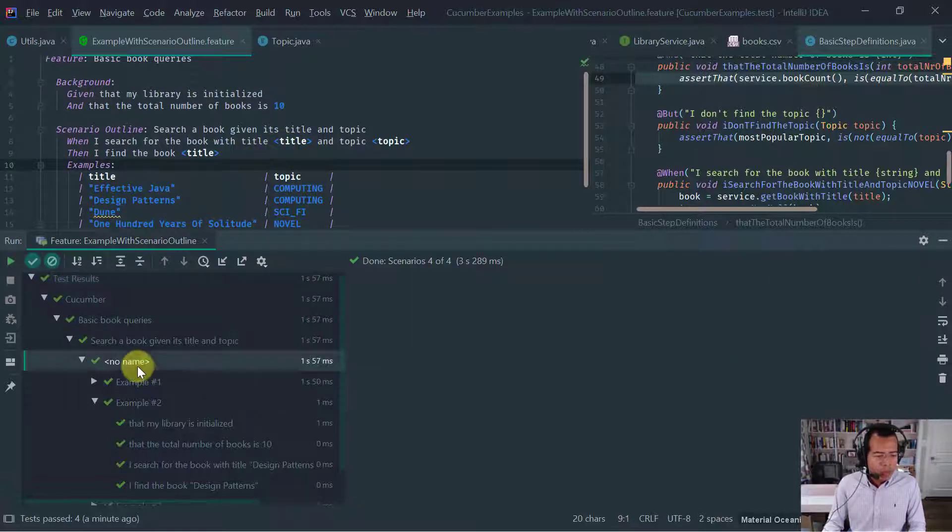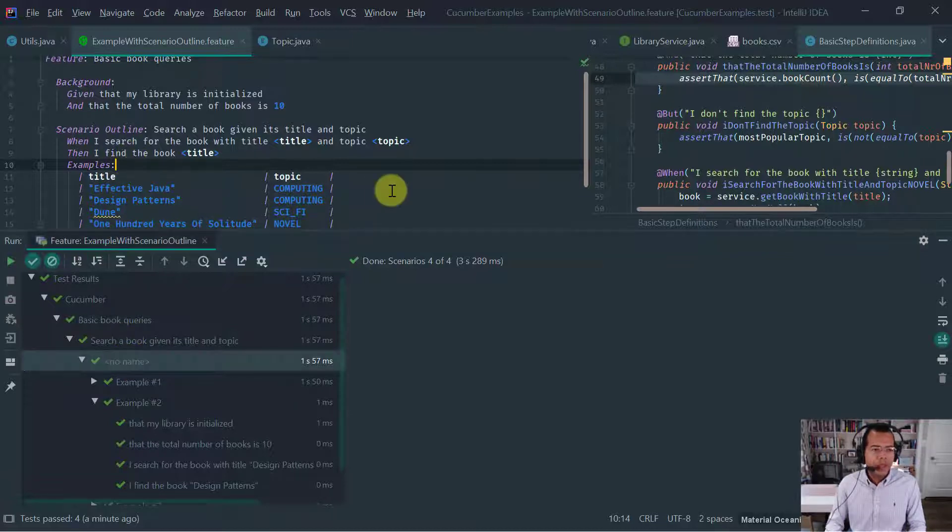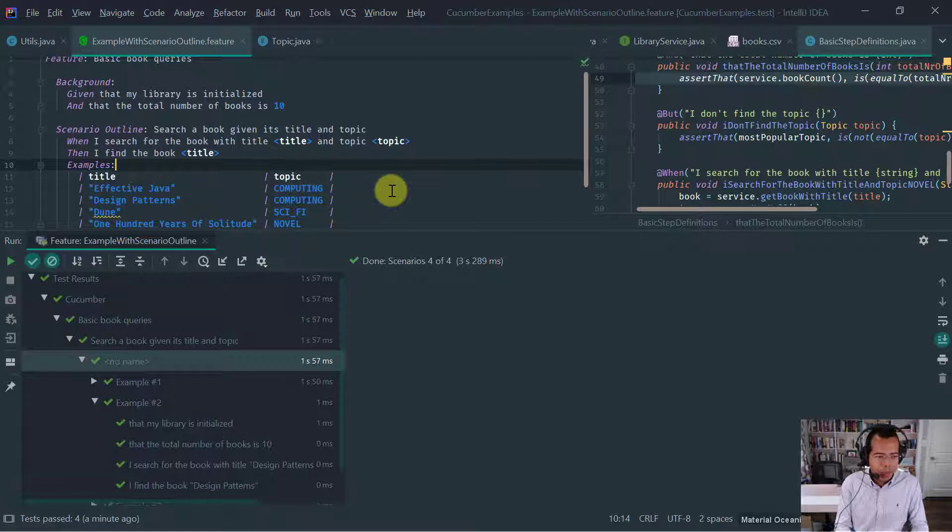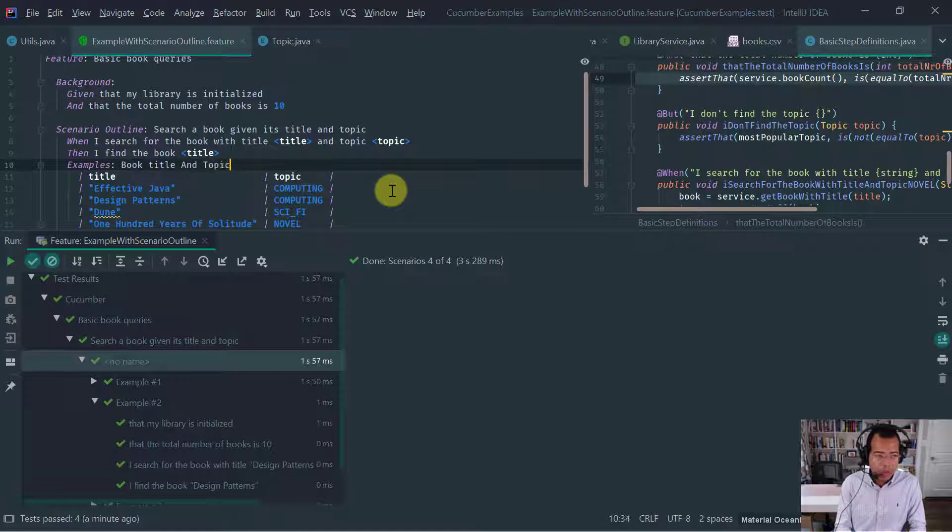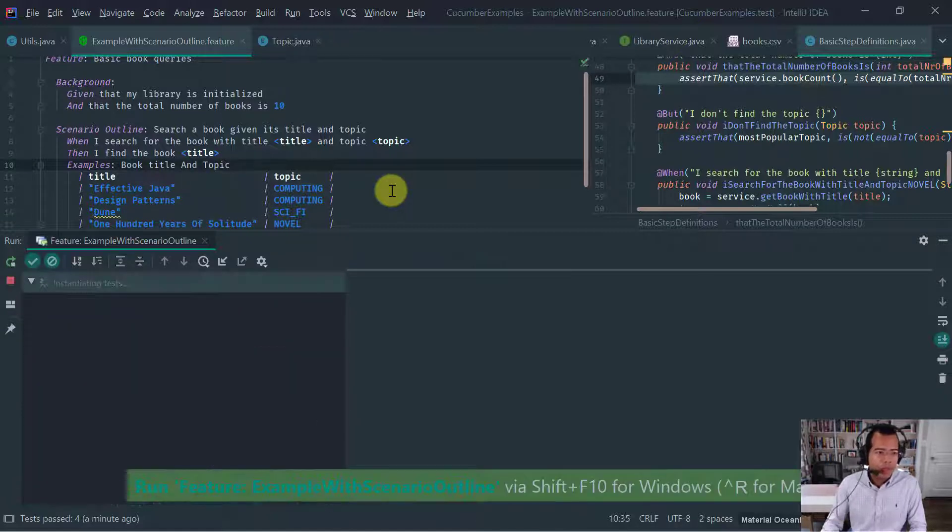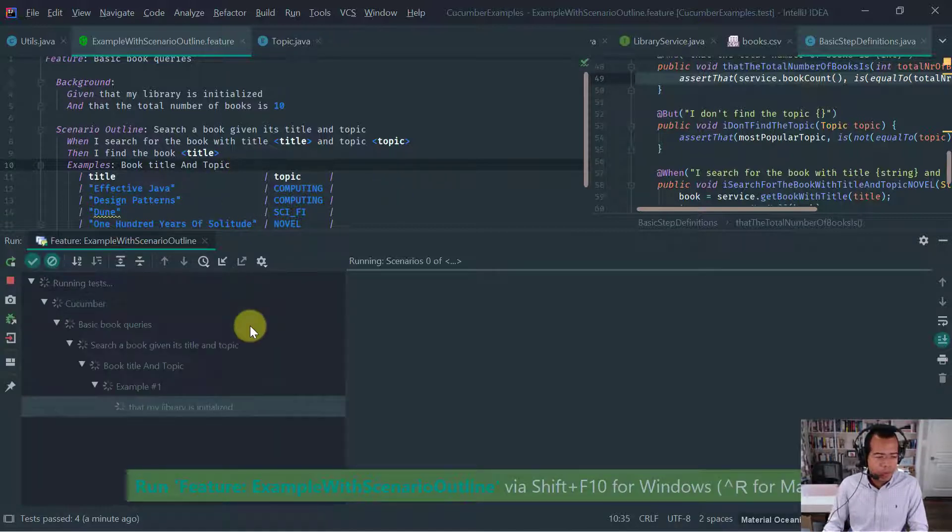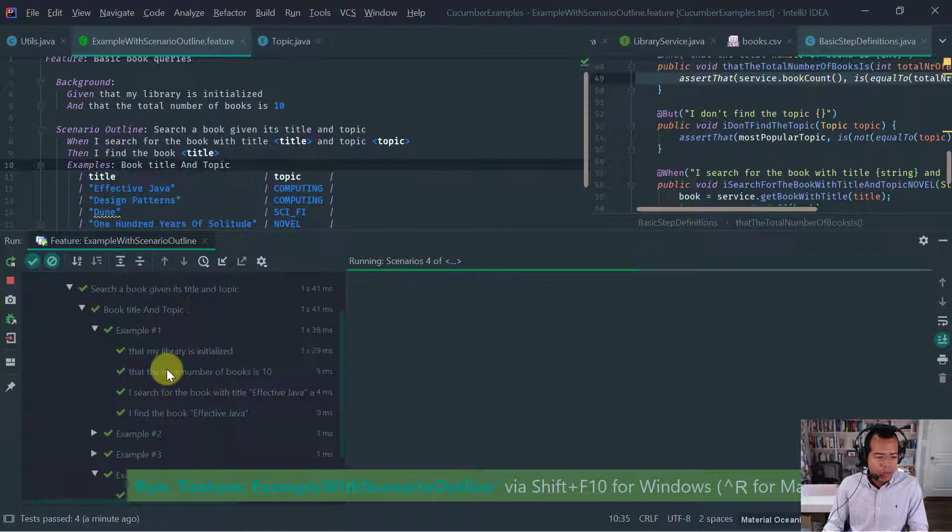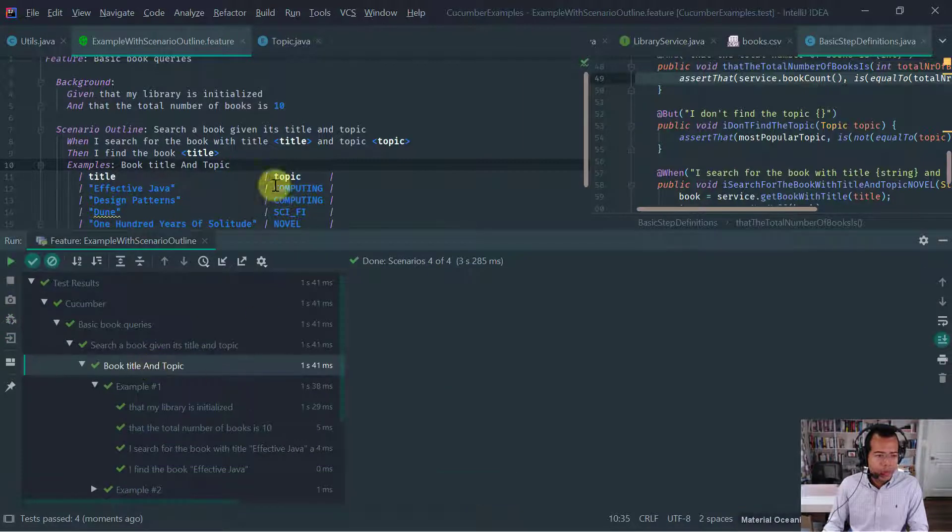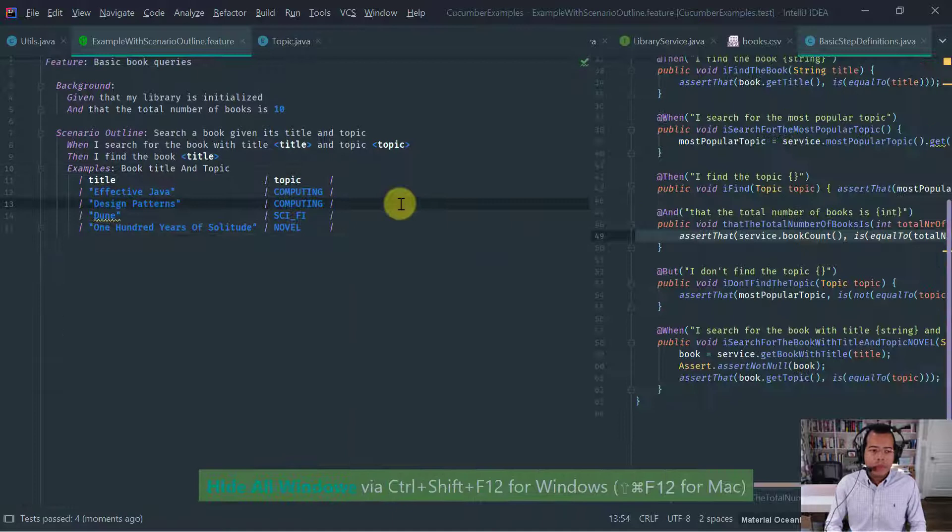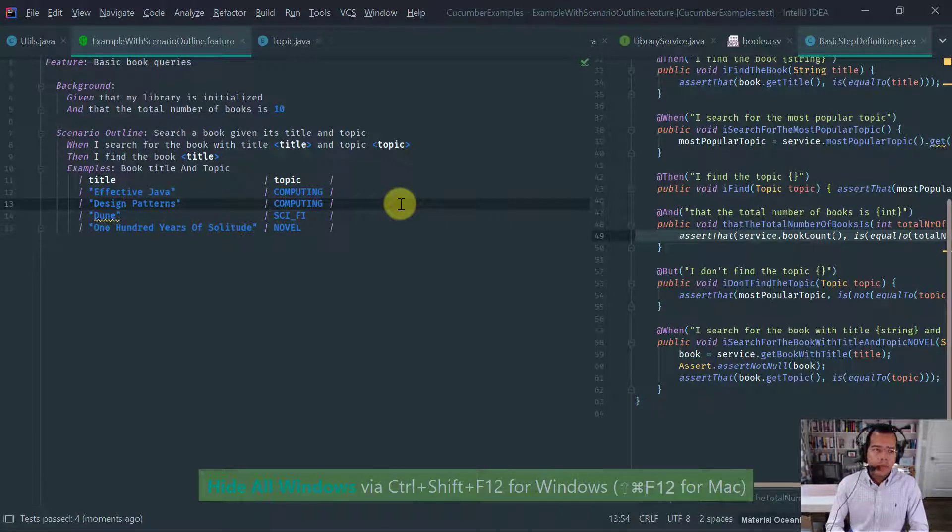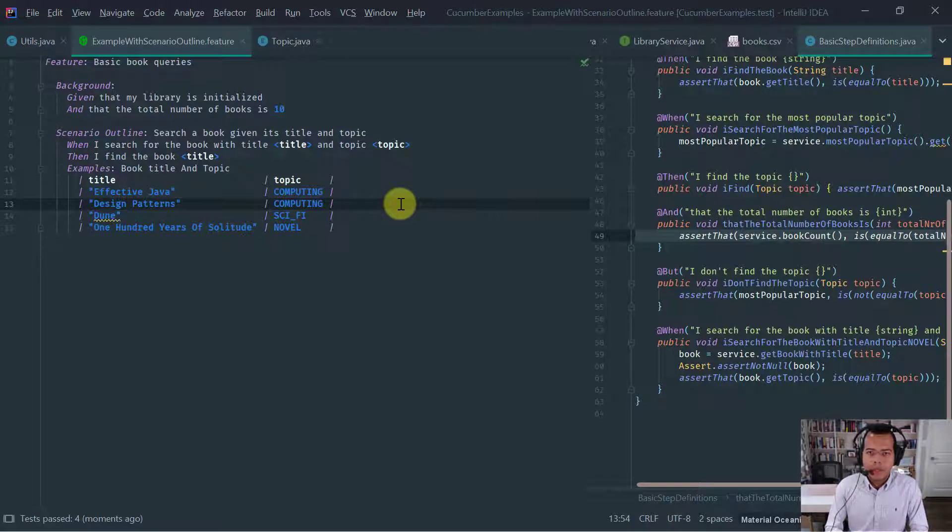So one thing to point out to you, notice that this table doesn't have a name. I can actually give a name on the examples table. For example, I can say book title and topic. Now, if I run this or rerun, I should say, notice that now you have the book title and topic description there. So I hope you found this video useful about the scenario outline feature of the cucumber gherkin for Java. Thanks for watching.